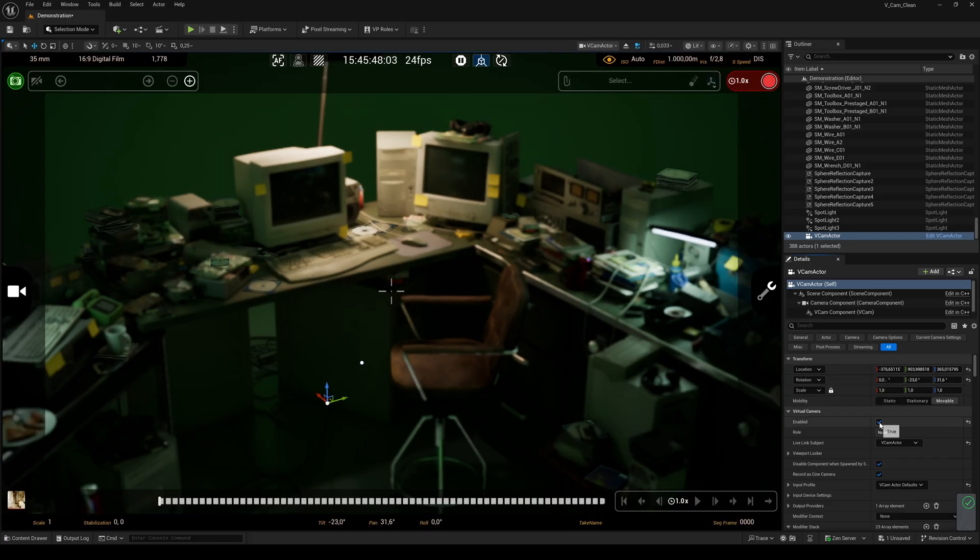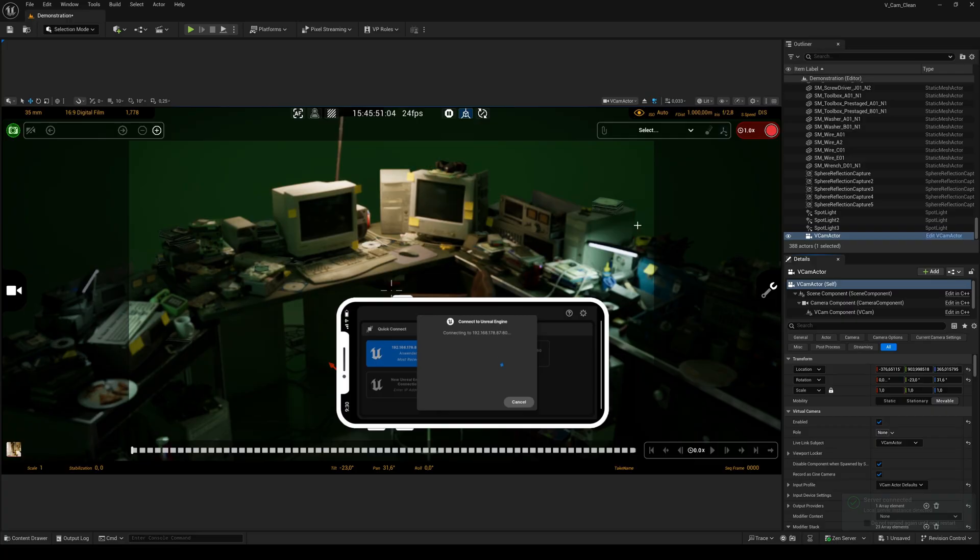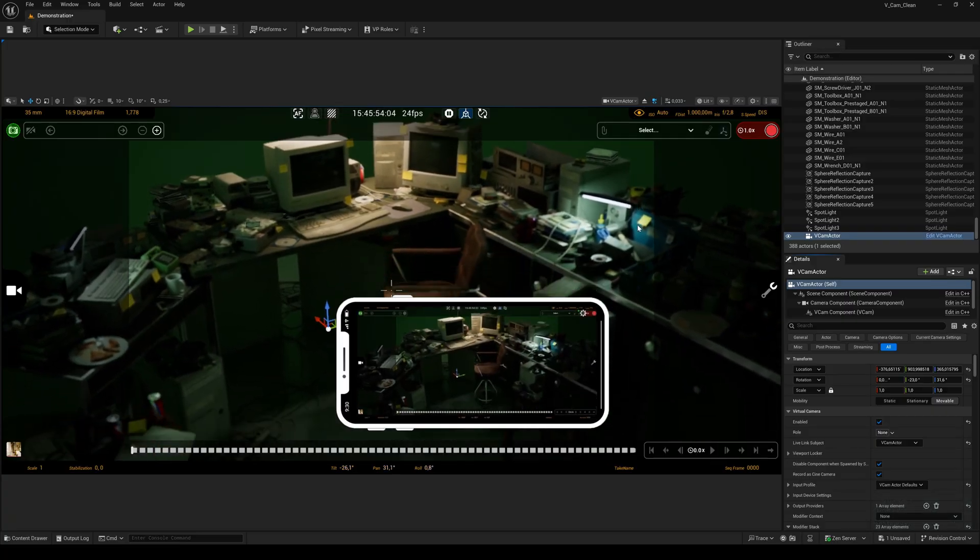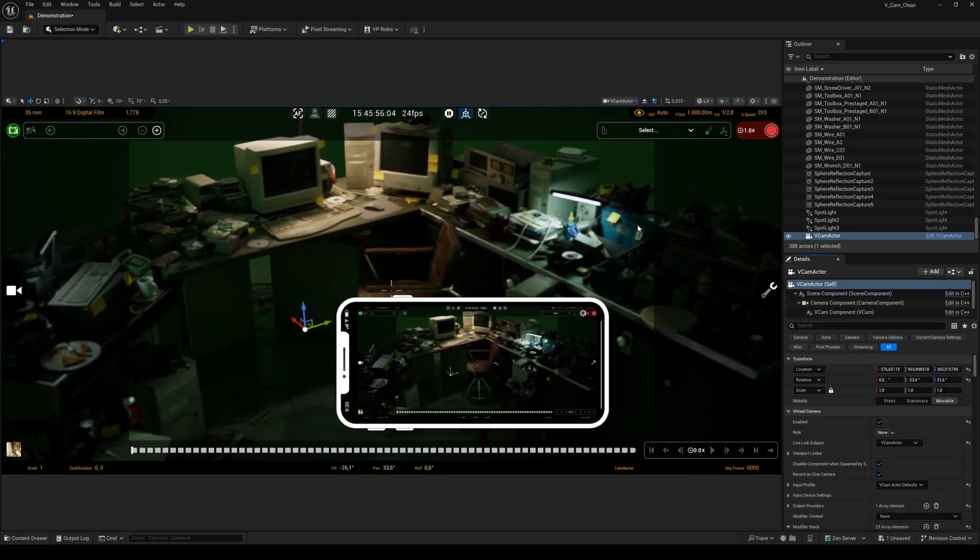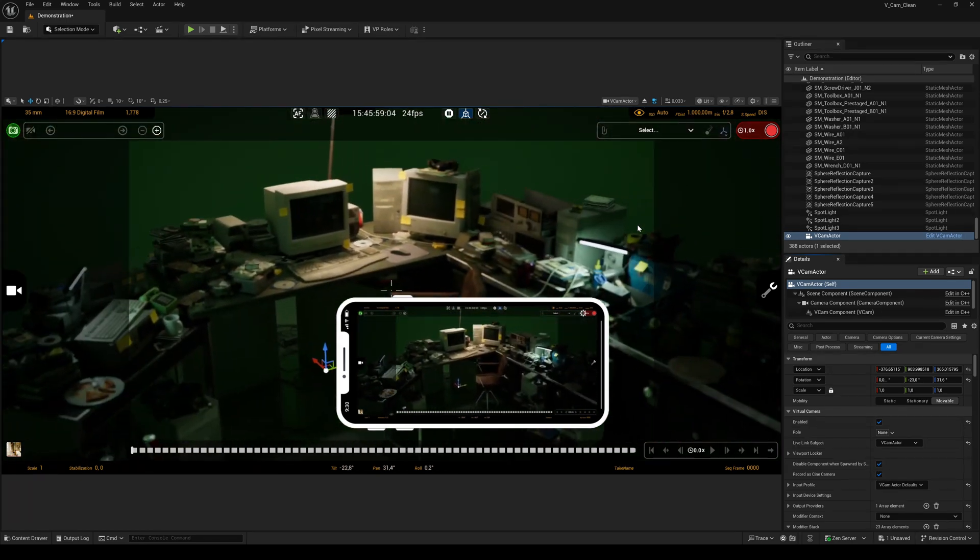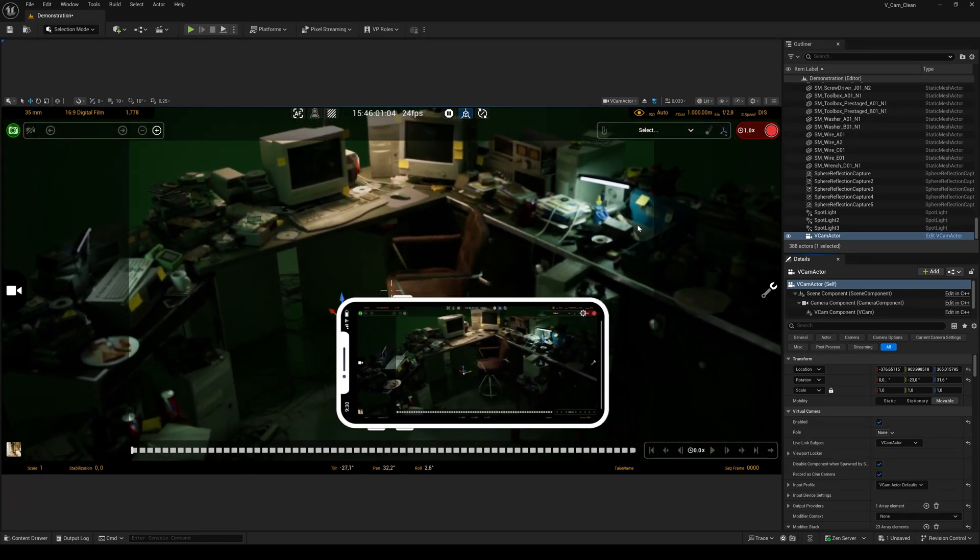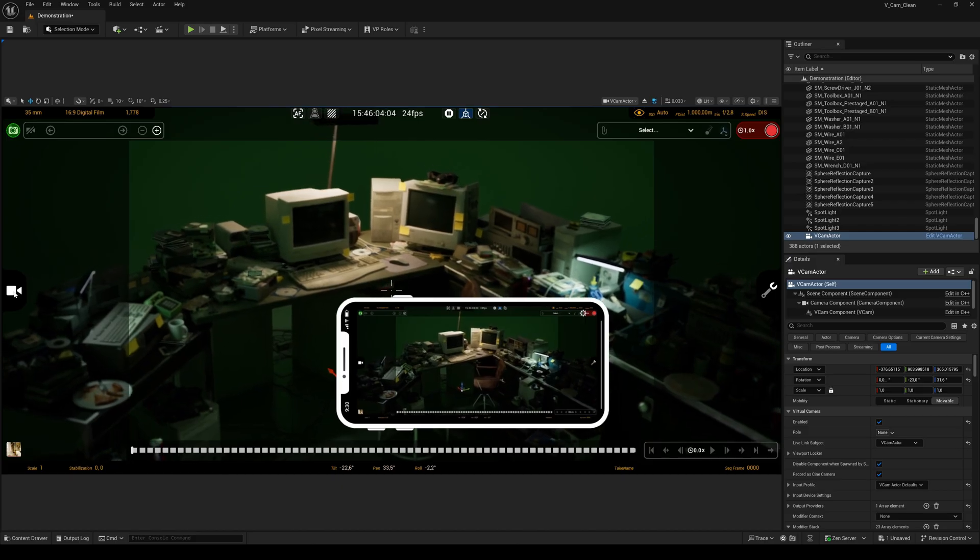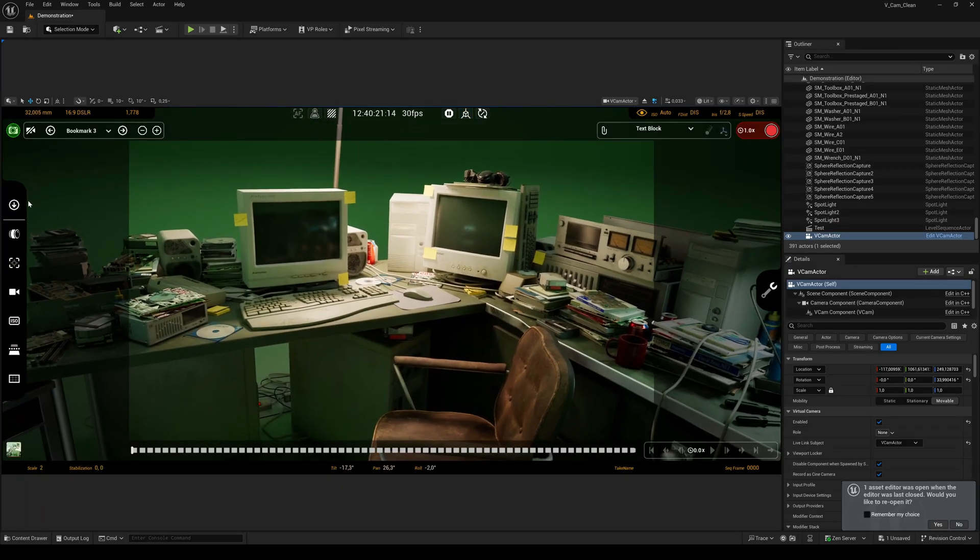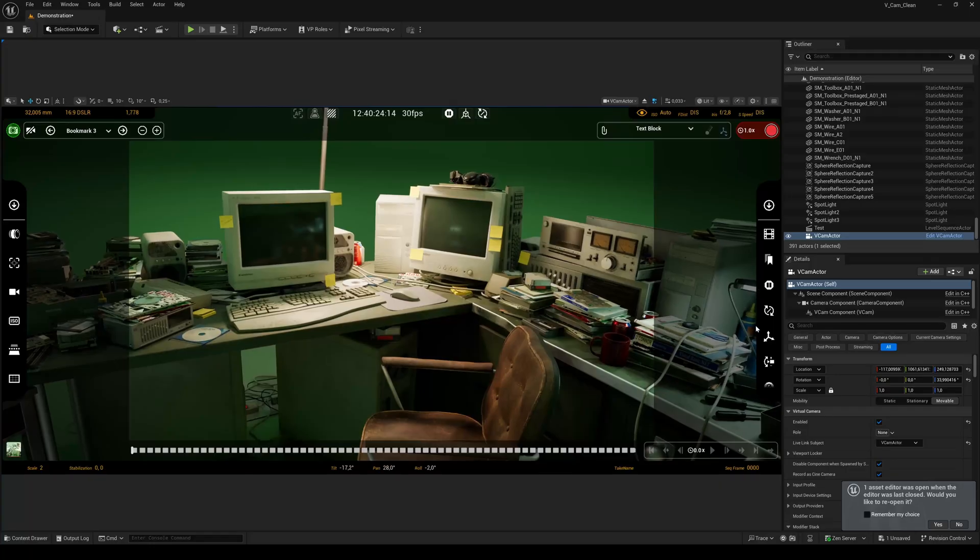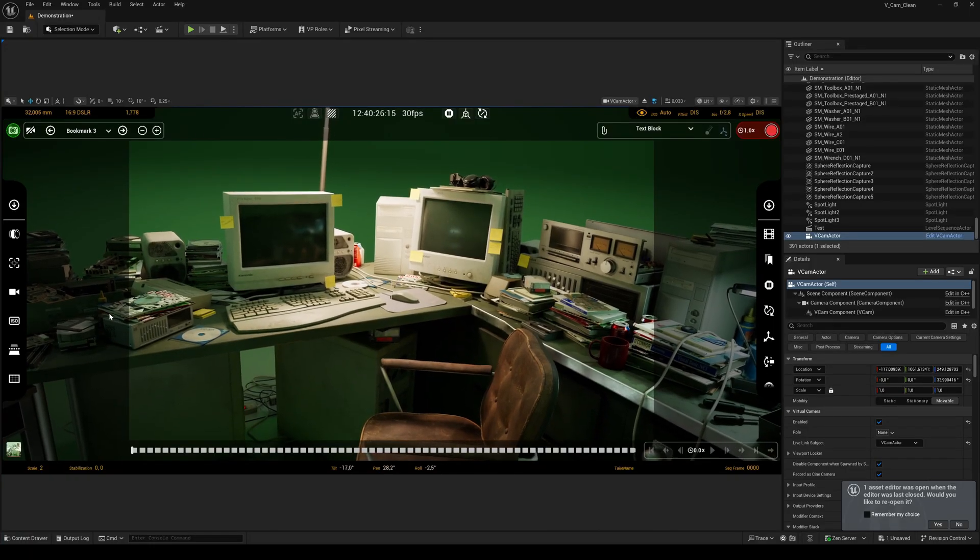To check if the connection works, select the VCam in the Outliner and enable it. Then click the Connect button on your phone. Make sure your phone's camera is not blocked by anything. Now you should be able to move the camera inside Unreal Engine by moving your phone.